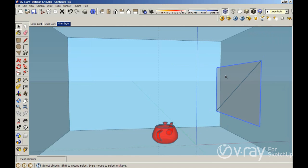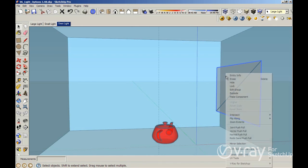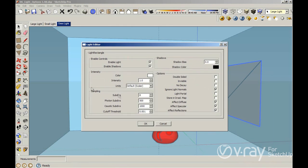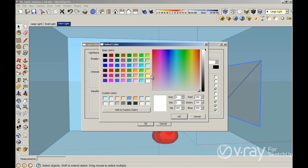If you want to get access to the rectangular light properties, just right-click on the lights and select V-Ray for SketchUp, and then Edit Lights. So this is the light editor. You can see the color intensity — this option here changes the color of the lights.